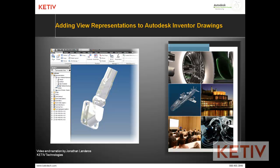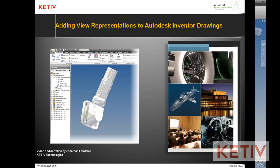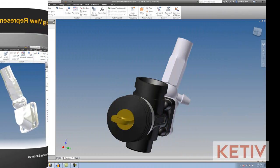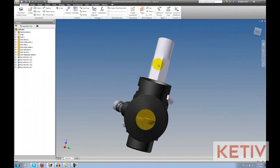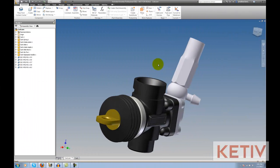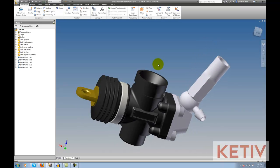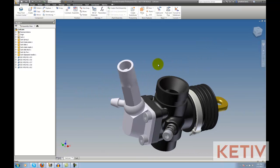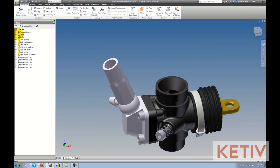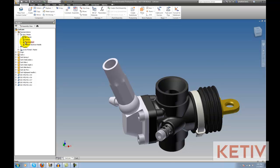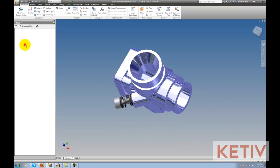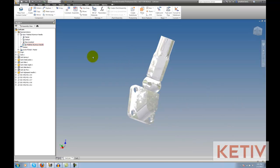Now, I'm going to take those representations and place them on a drawing. So, let's get started. Here I have the carburetor I used in the last video and I have two view representations I've created: blue anodized and polished aluminum, and you can see how those changes are affecting the model.